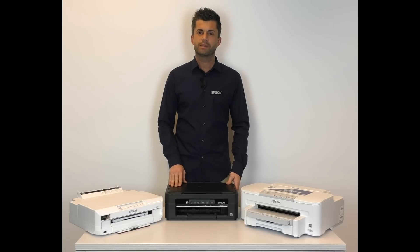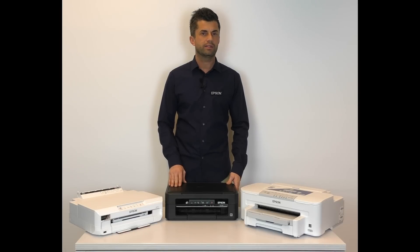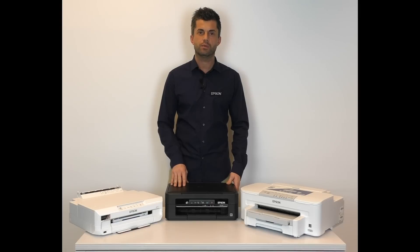Hello and thank you for purchasing a Wi-Fi enabled Epson printer. This video shows you how to connect your Wi-Fi enabled Epson printer to a wireless network.